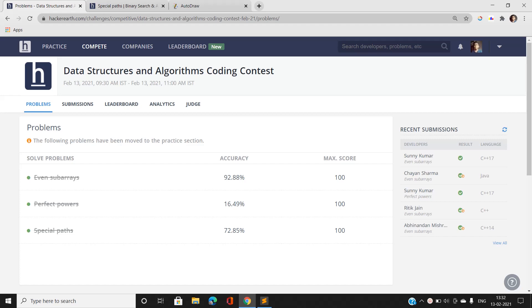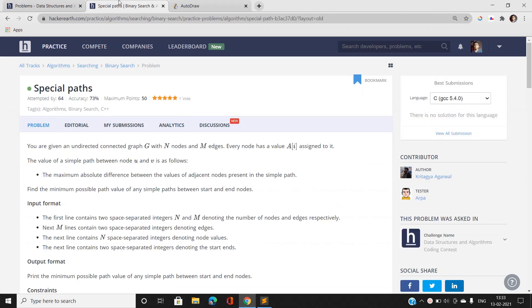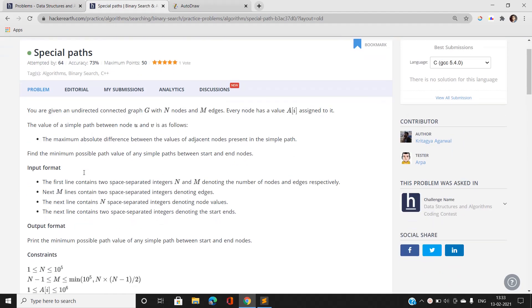Hi everyone, this is Sunny Kumar from Mathematics and Computing Part 2 from ITVHU, and I am back again with the third problem of the Data Structures and Algorithms coding contest. The problem name is Special Paths.